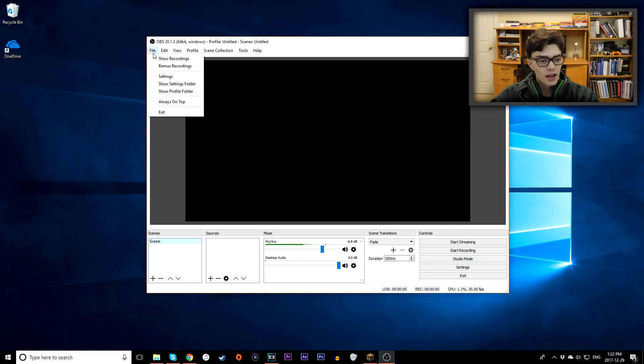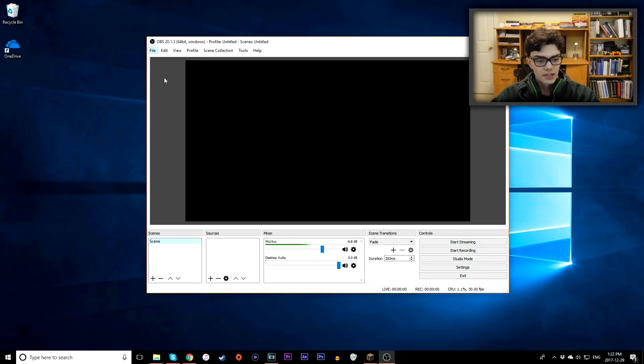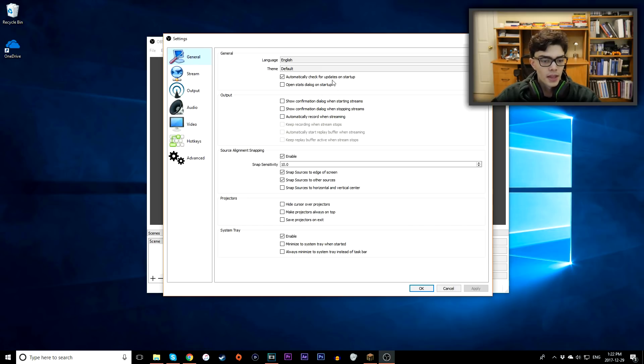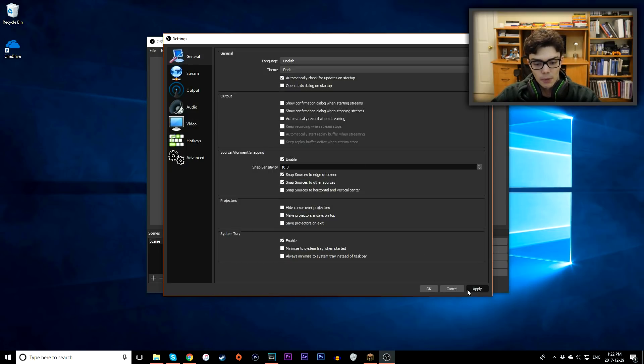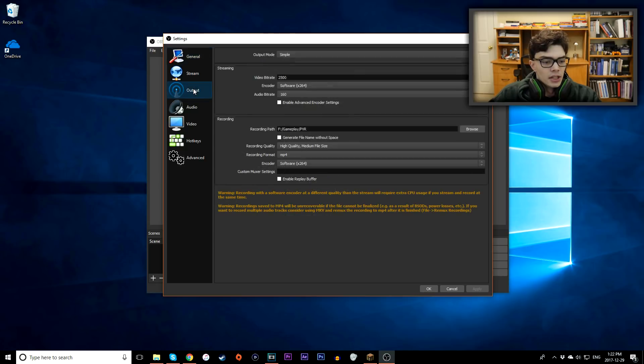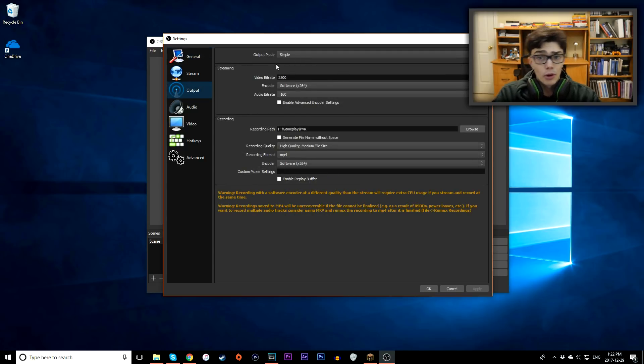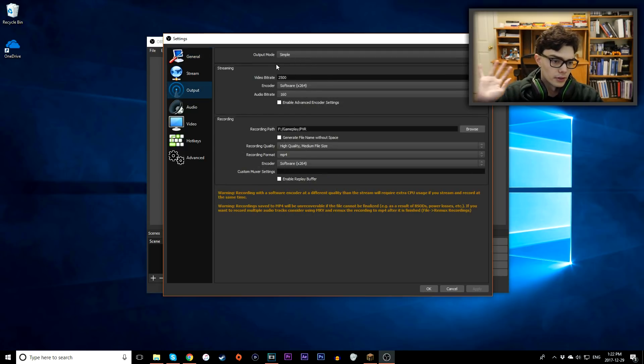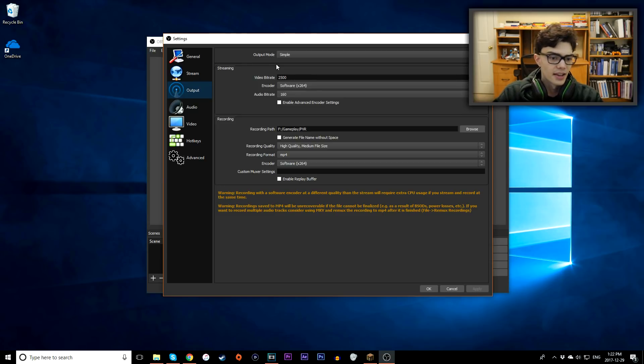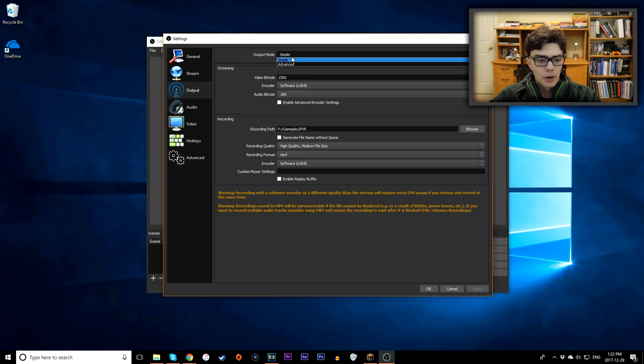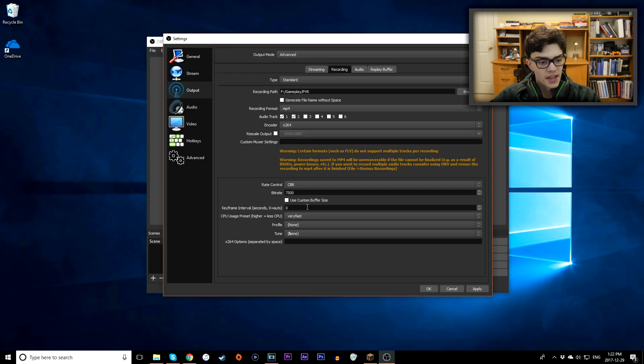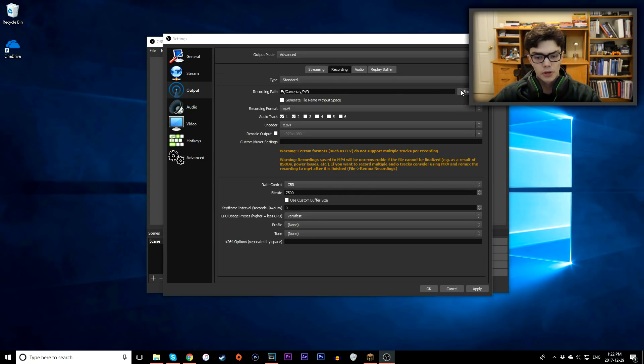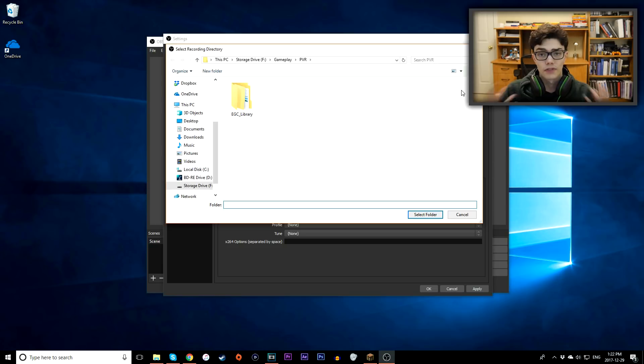So first of all you want to go to the file, and then go settings tab at the top. I like to change my theme to dark because it looks just sharper, it's less shocking on the eyes. Go to output, I won't be going over streaming today, I'll be going over recording. Streaming is a whole other animal so I won't be touching that today whatsoever. So go to your output mode, change that to advanced, and then go to the recording tab. And then make sure you want to set your recording paths, this is where you can actually record your files to.